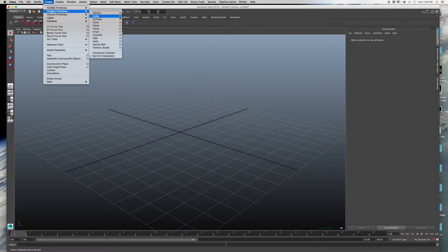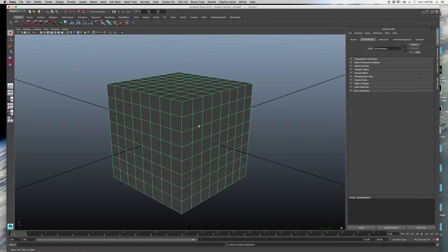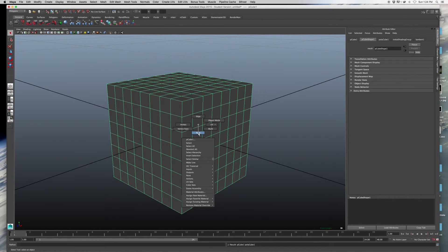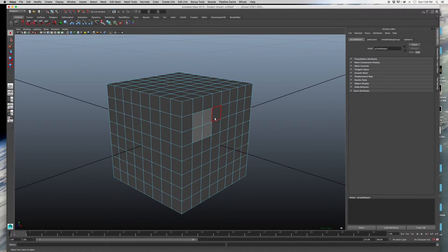Alright, I want to show you another way to get more vertices. So I'm just going to make another cube. I'm going to zoom in on it by pressing F.